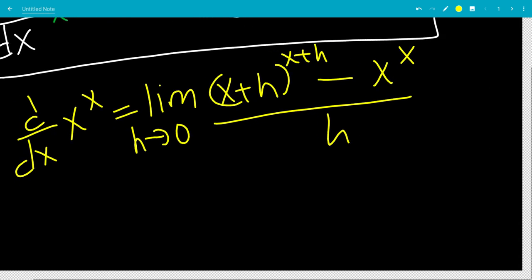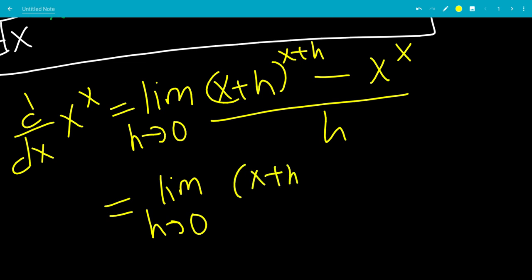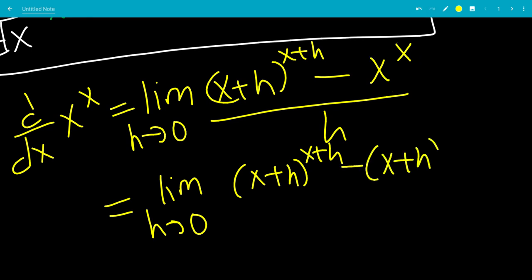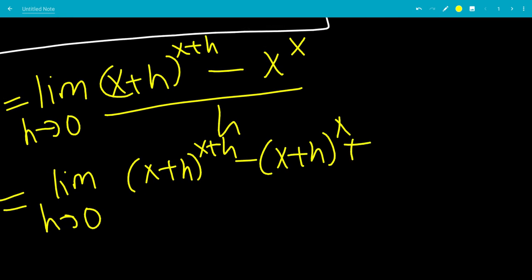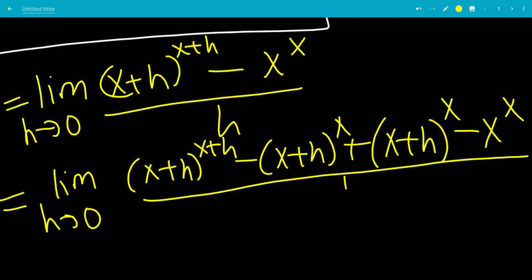So now we're going to do something weird. We're going to subtract and add something to the top. So we have the limit as h goes to 0 of x plus h to the x plus h, minus x plus h to the x. And we have to add back the same thing to not change anything, and we have minus x to the x all over h.